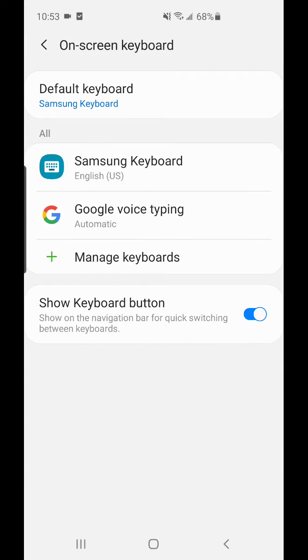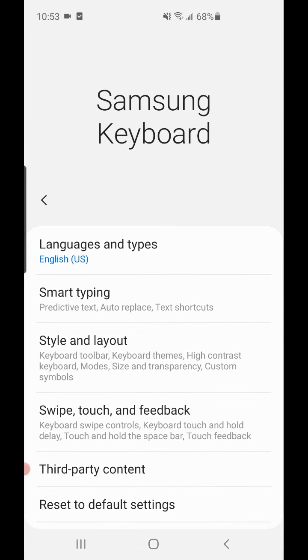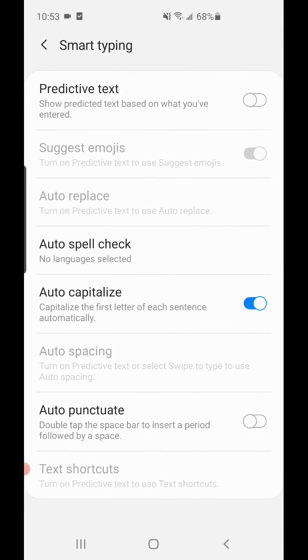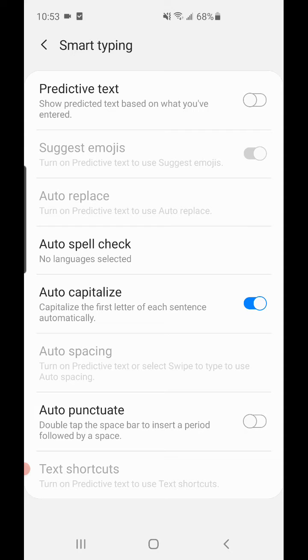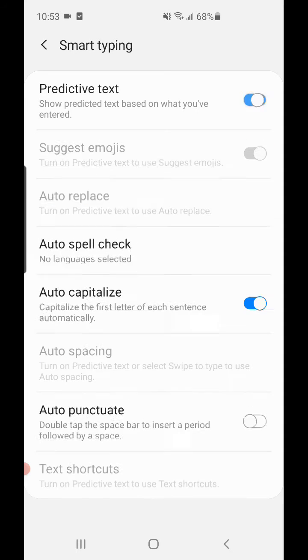Then go to On-Screen Keyboard and select the keyboard you're using—for me, it's Samsung Keyboard. There you'll see Smart Typing, and Predictive Text is turned off because we just turned it off. You can turn it on or off here.